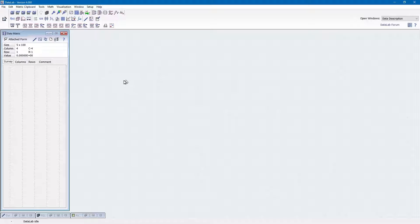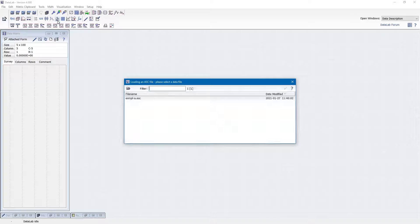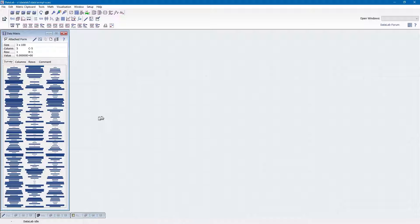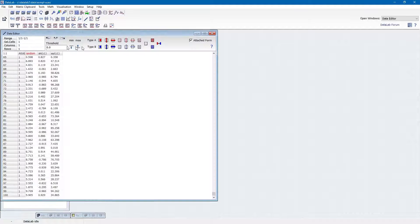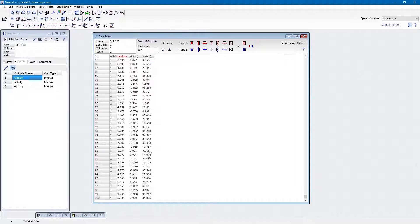In order to get a common starting point, we shall load the example data, example_a.asc, as a template. Choose the command file load ASC format and select the file example_a.asc. This file contains artificial data stored in a table of 100 rows and three columns. The first column holds random values in the range of 0 to 10, the second column holds the cosine of the values of column 1, and the third column holds the square of column 1.